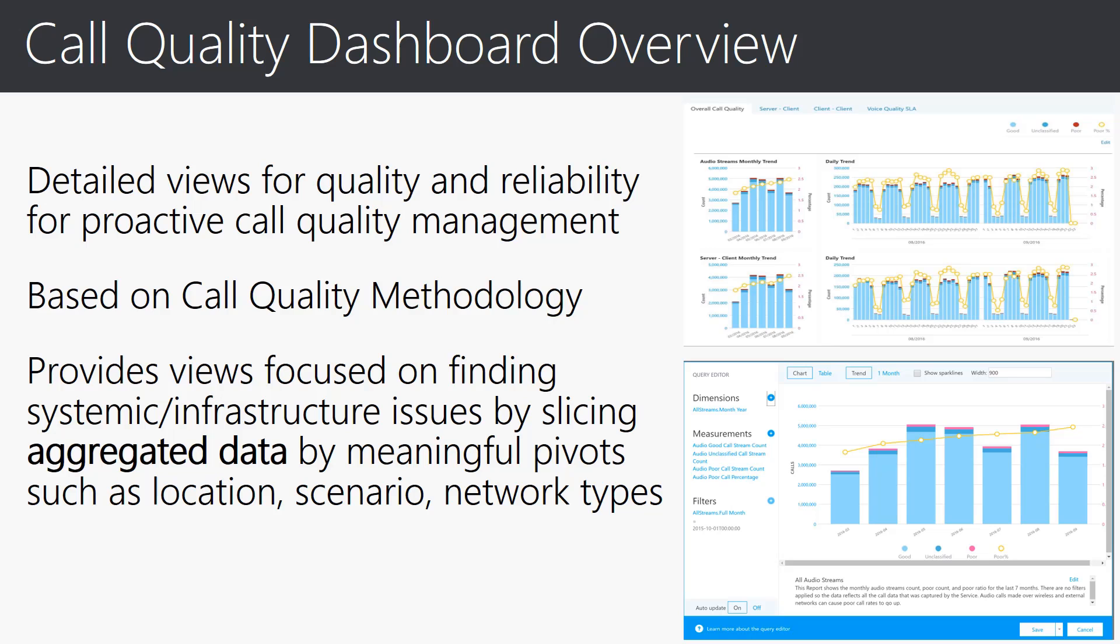Let me give you an overview of the call quality dashboard. The CQD dashboard is made up, as you can see on the right, of detailed views as well as summary views for quality and reliability for proactive call quality management. This is based all on the call quality methodology or what we call CQM. It provides views focused on finding systemic infrastructure issues by slicing aggregated data from data cubes by meaningful pivots of your organization, such as location, geography, scenario, and network types.